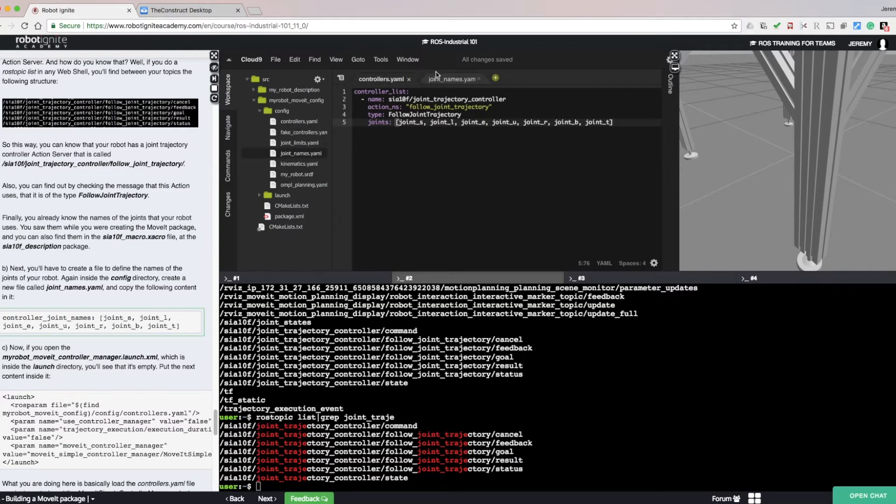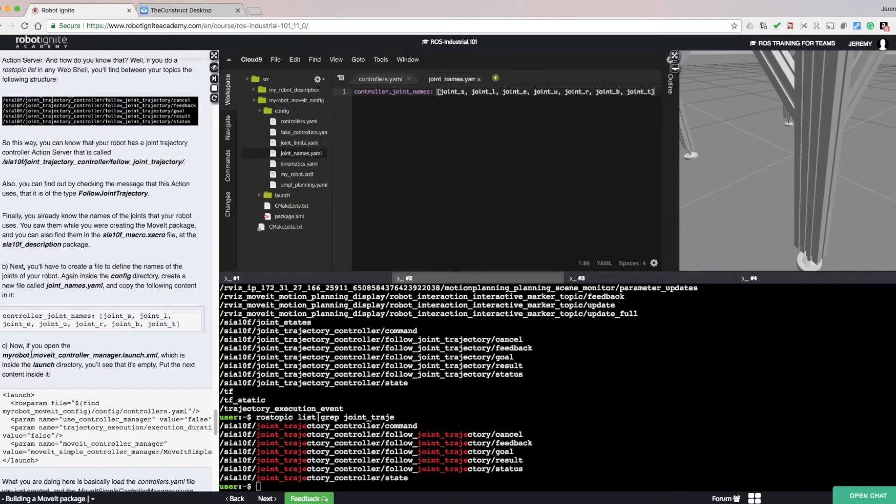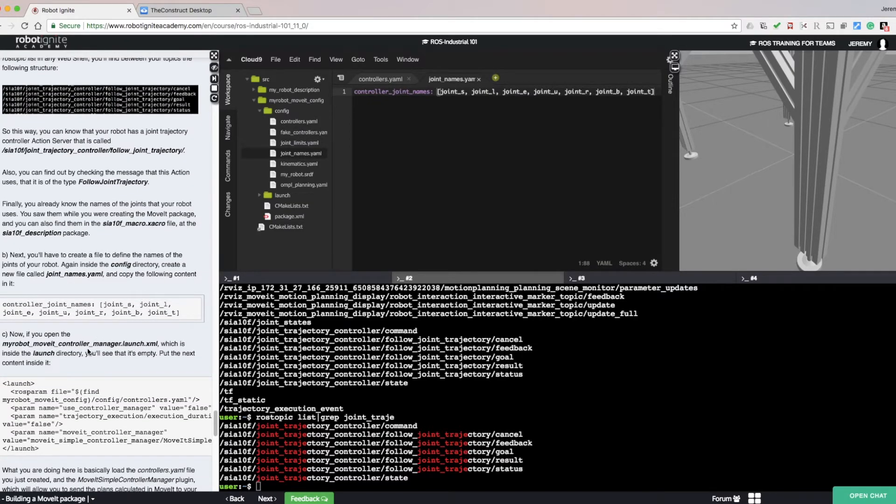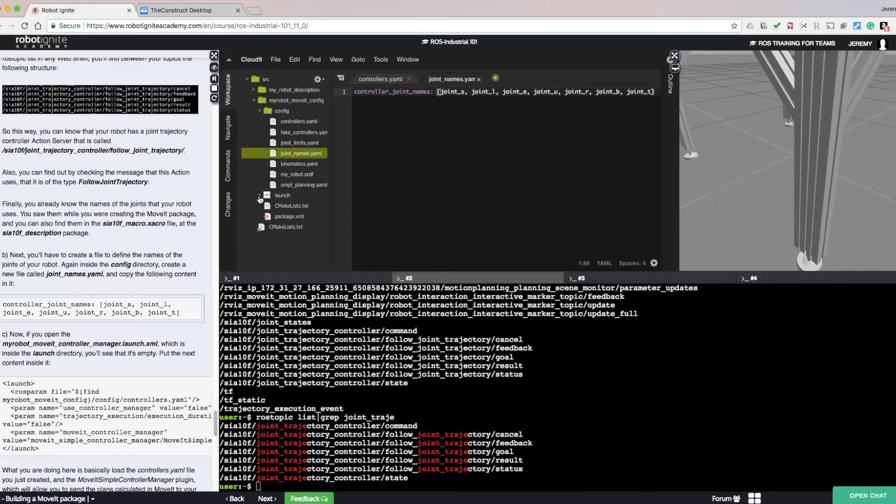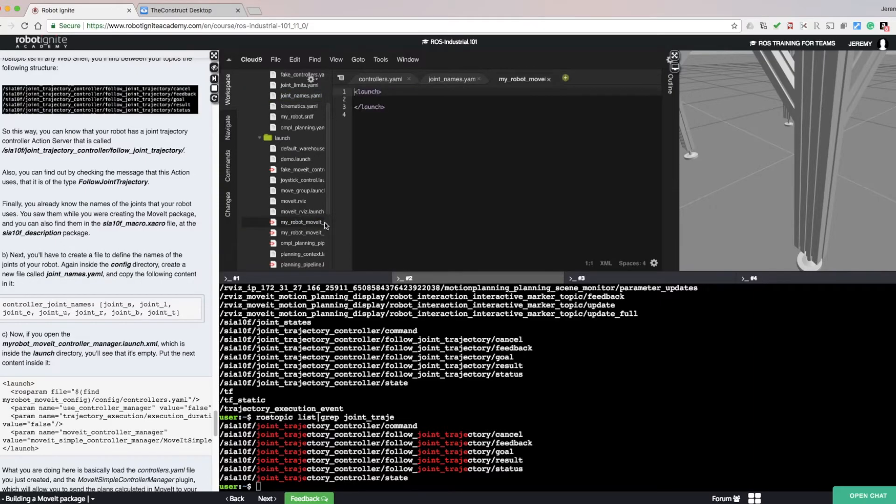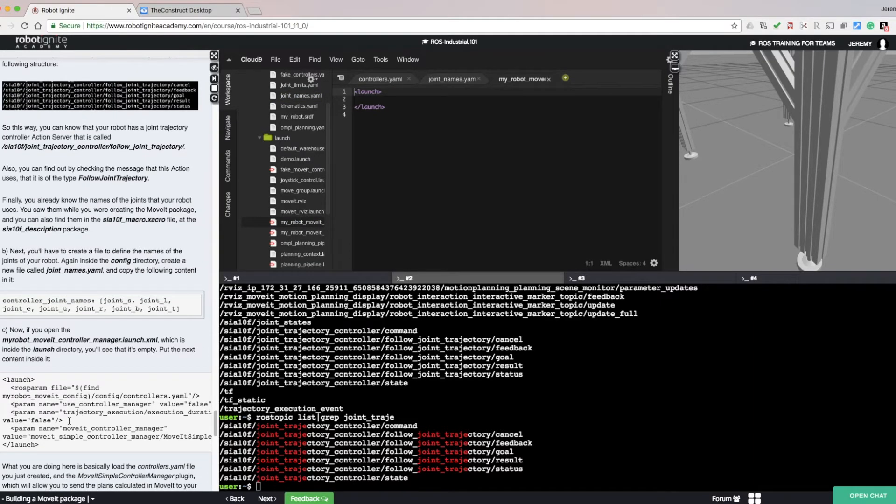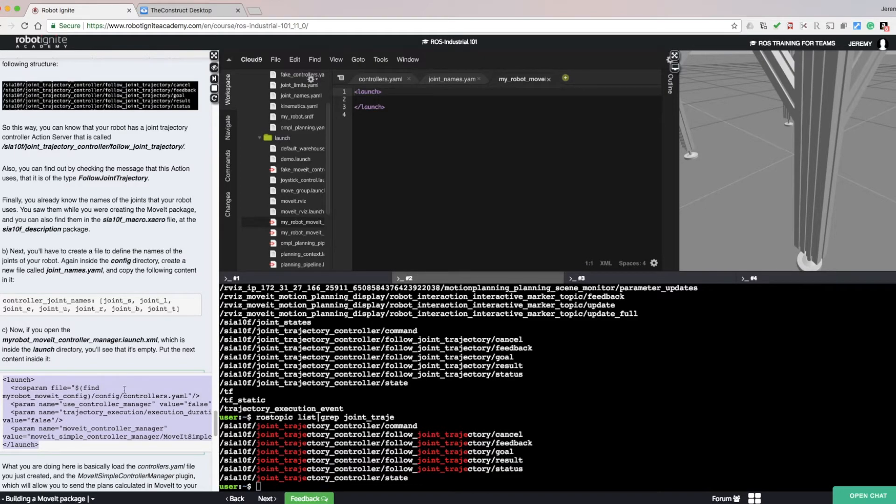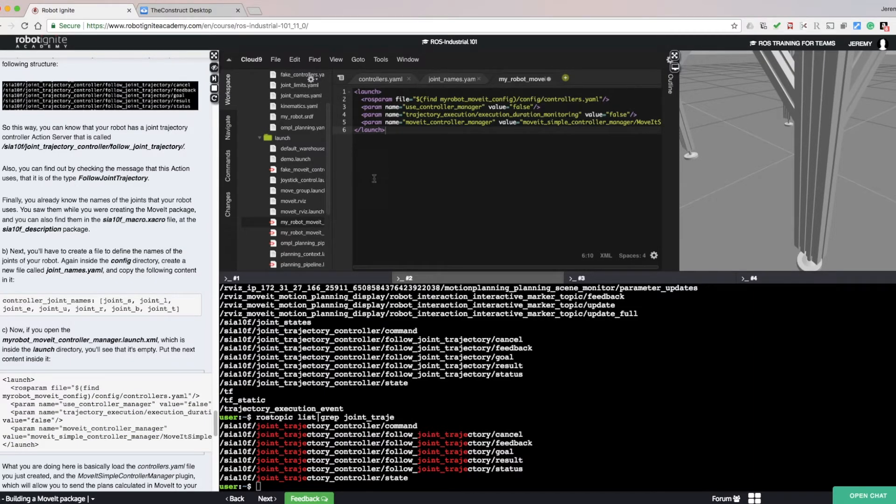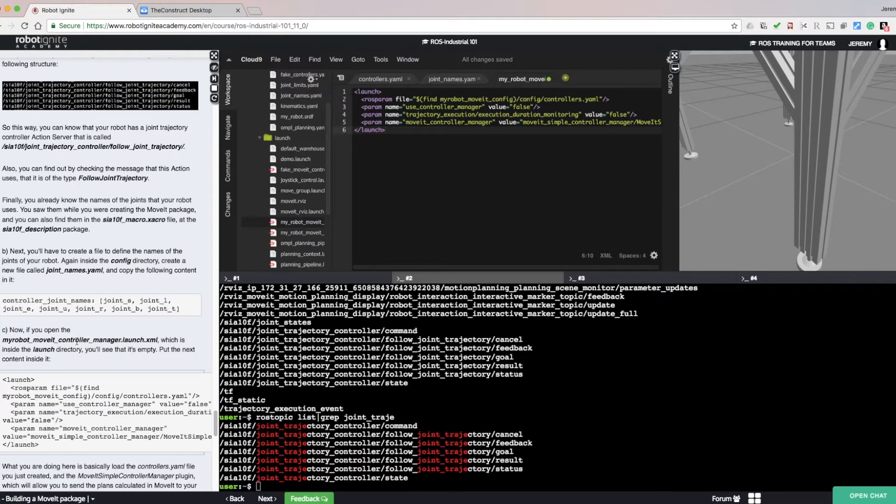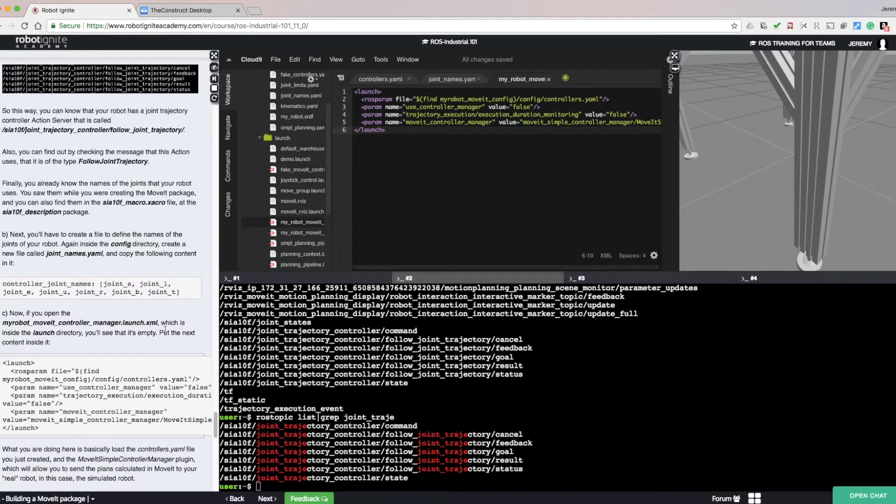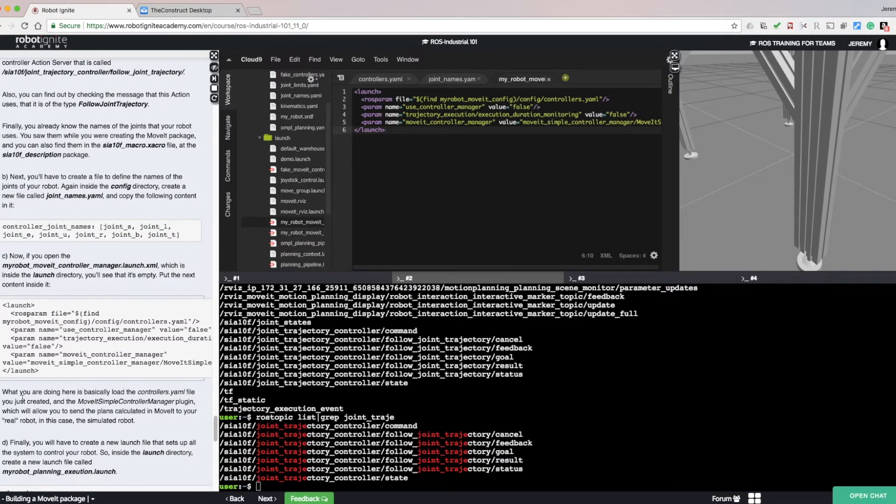Now open the myrobot.moveit.controller.manager.launch.xml file. This is inside the launch directory. Copy and paste the content into that file. In this launch file, we are loading controllers.yaml and the MoveIt Simple Controller Manager plugin, which will allow you to send plans calculated in MoveIt to your robot.